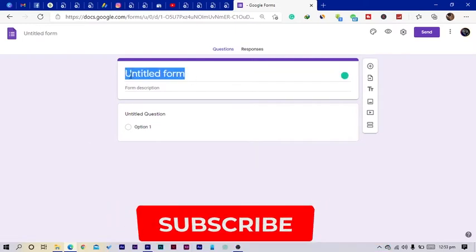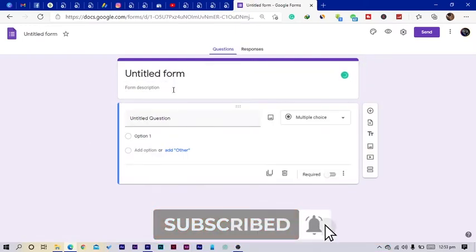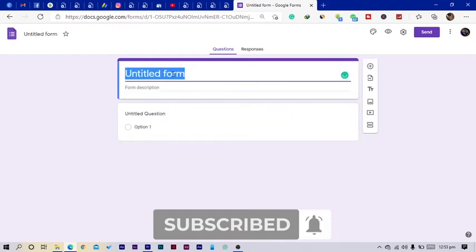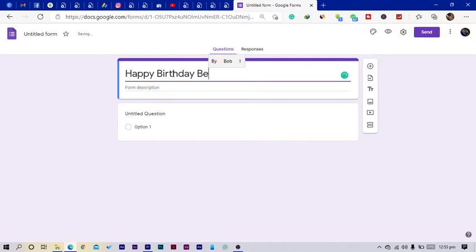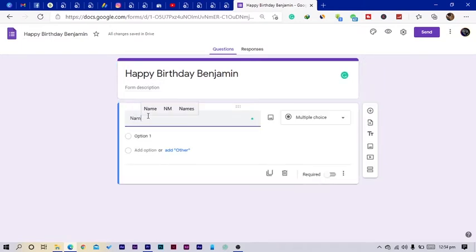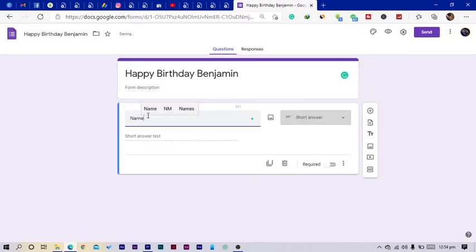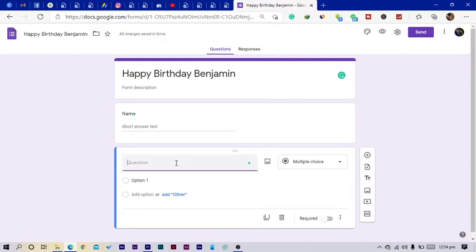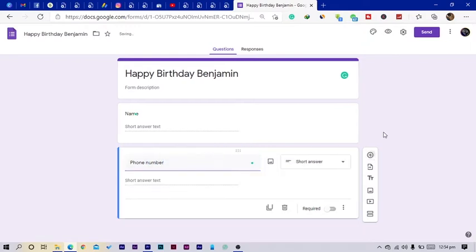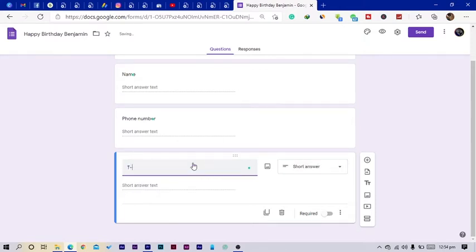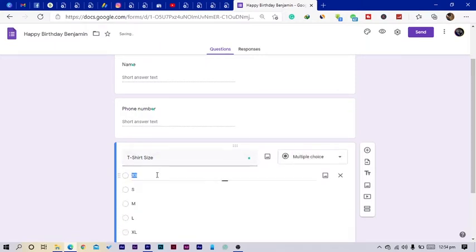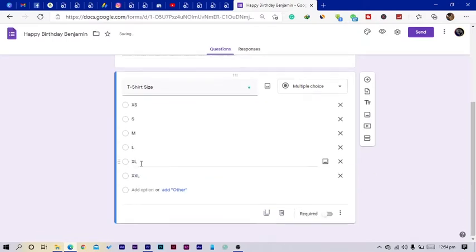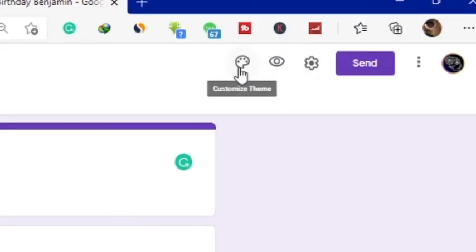And I'll just select maybe Happy Birthday Benjamin. Okay, then I'll just click here so that it just updates. Okay, so here I can just say Name. And let's see, a number or phone number. And let's see if we're sharing some t-shirts, so we will say T-shirt size. Then in the t-shirt size, automatically it has extra small, so I'll just add all so they can just choose whichever one. Okay, so now we come to customize.